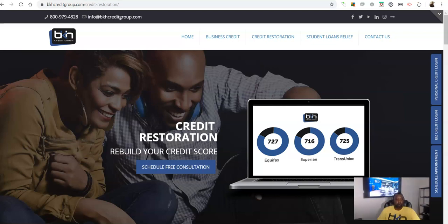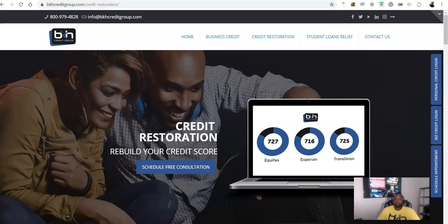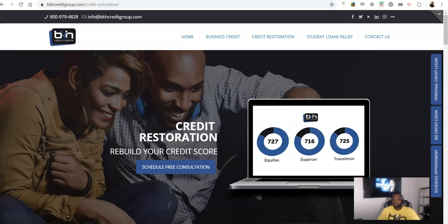What I want to talk about real quick in this video is an area where your credit score plays a huge factor in how much you're going to have to pay that you might not necessarily think about, and that is when it comes to auto insurance.